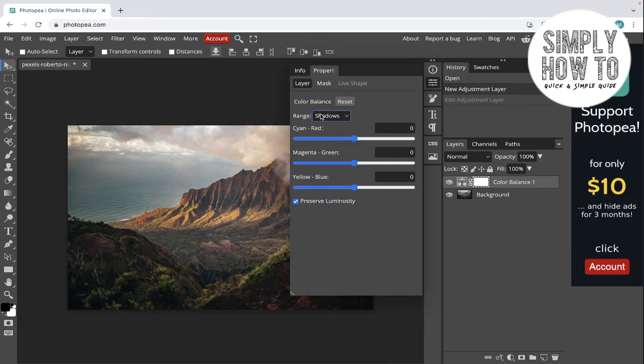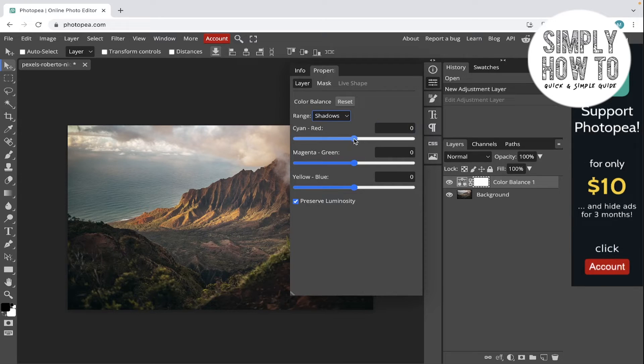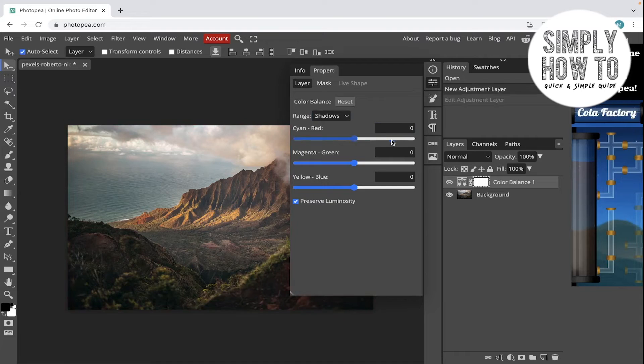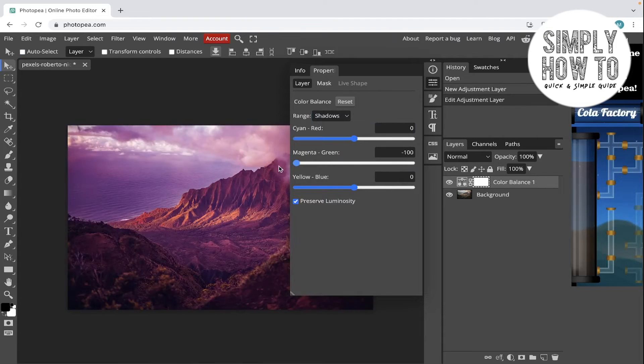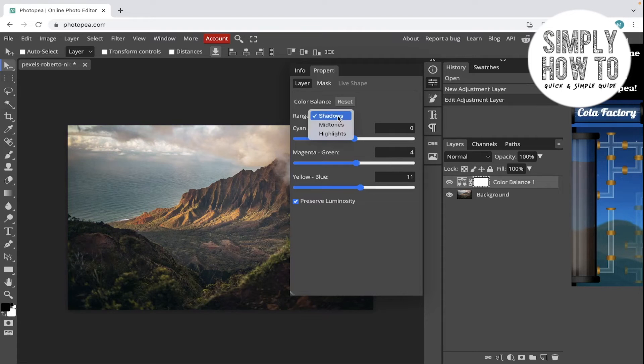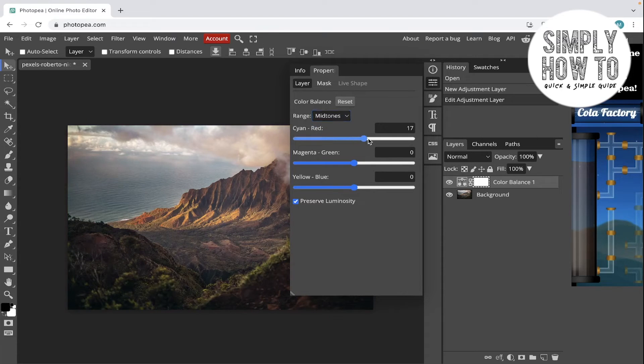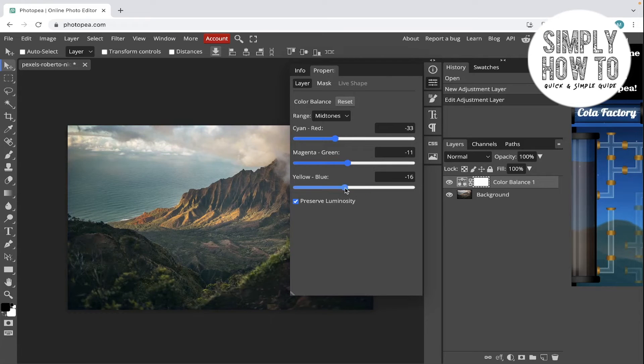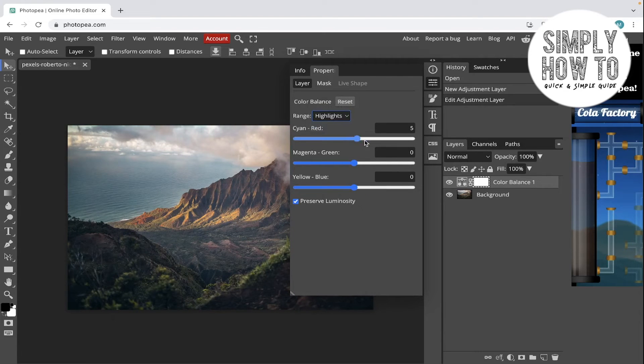We can change the tint of the shadows like here from cyan to red, from magenta to green, from yellow to blue. And also change the mid-tones: cyan red, magenta green, yellow blue. Also the highlights: cyan red, magenta green.